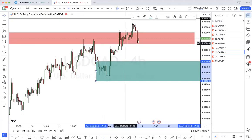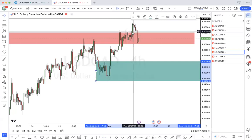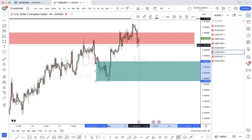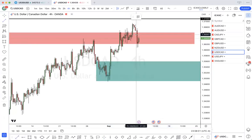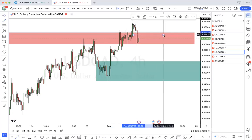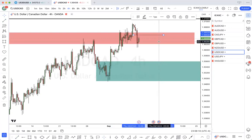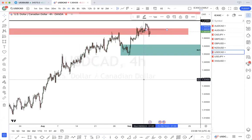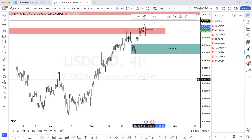Let's go to the four hour. So we had this last low here, pushed up, pulled back. Price could tap into this zone here to fill this imbalance, then go down to the zone and then start buying back up. That's what I see for USD/CAD.